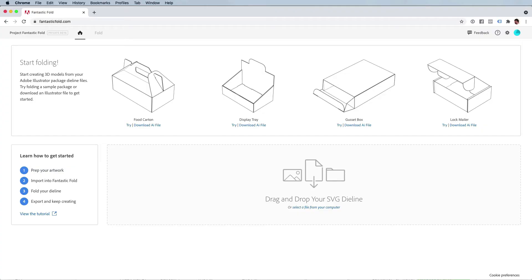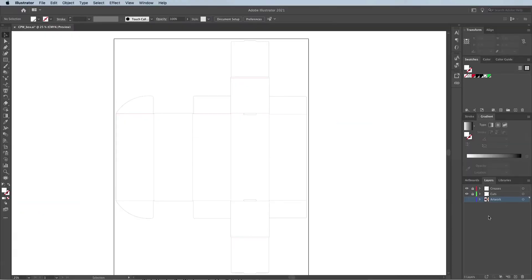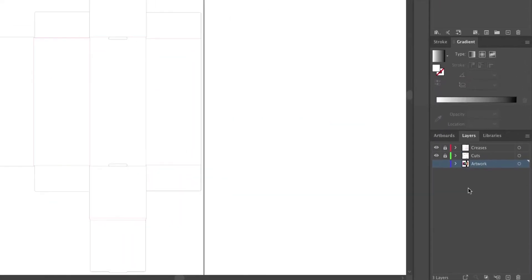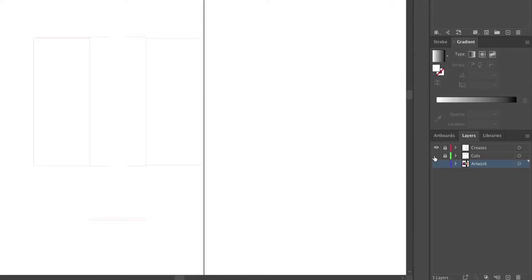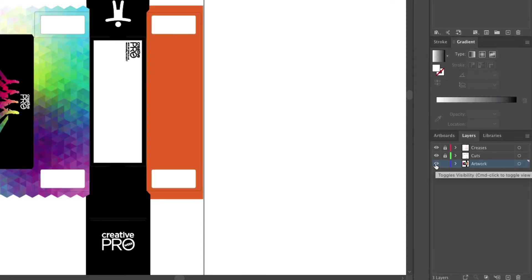Here's how it works. Back here in Illustrator you can see that I have three pretty self-explanatory layers: creases, cuts, and then artwork. The artwork is on its own layer beneath the other two.